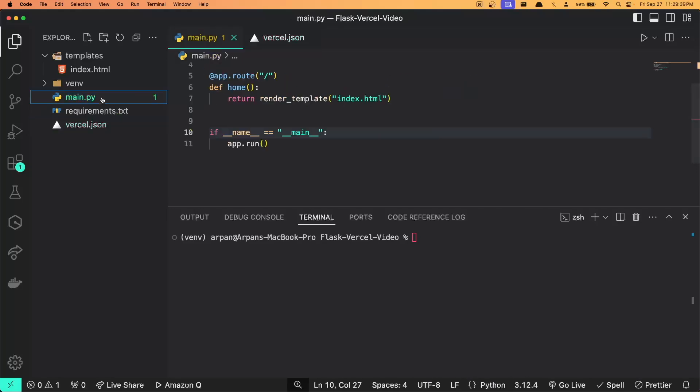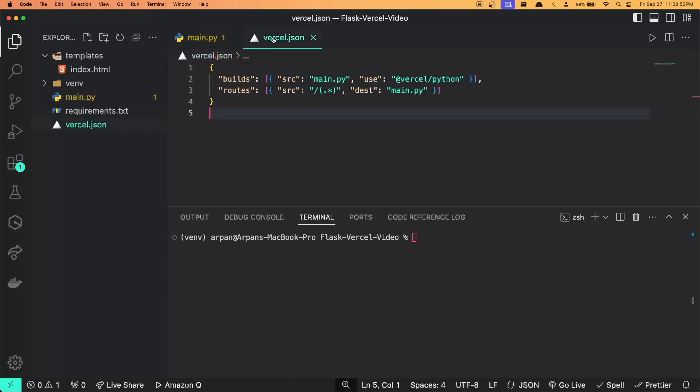This main.py file that I have for my application is the main Python script that is handling all the incoming HTTP requests to the web page. It contains the logic to process the request and send responses, acting as the core of the Python server. Now that I've given you this short summary of what this vercel.json file is for and how it is necessary to deploy a Python application, we can go ahead and start deploying.